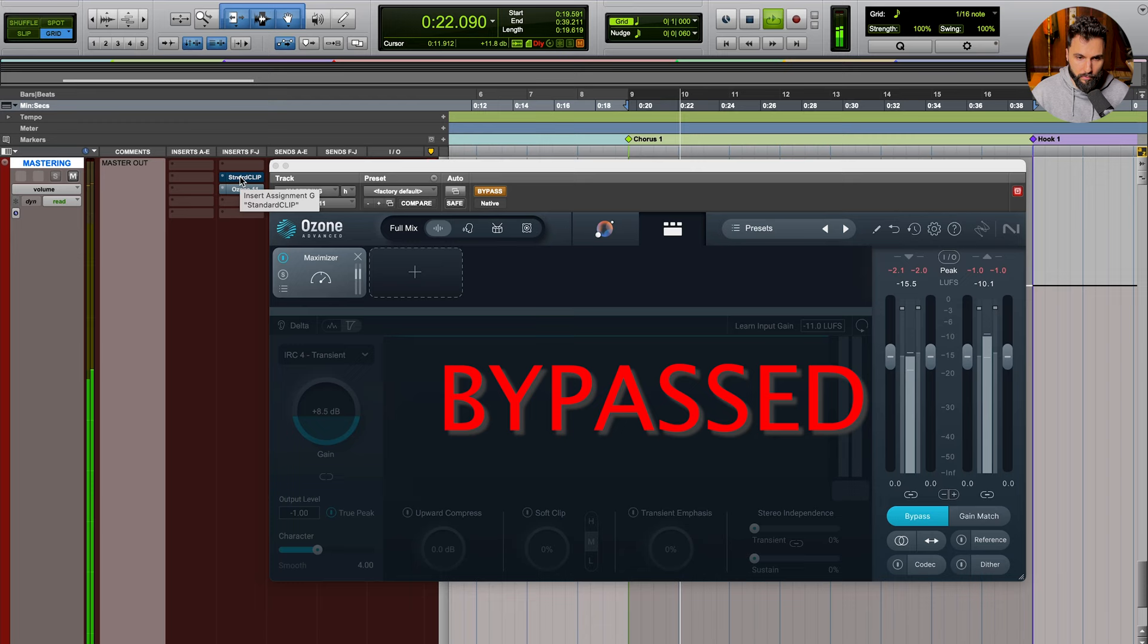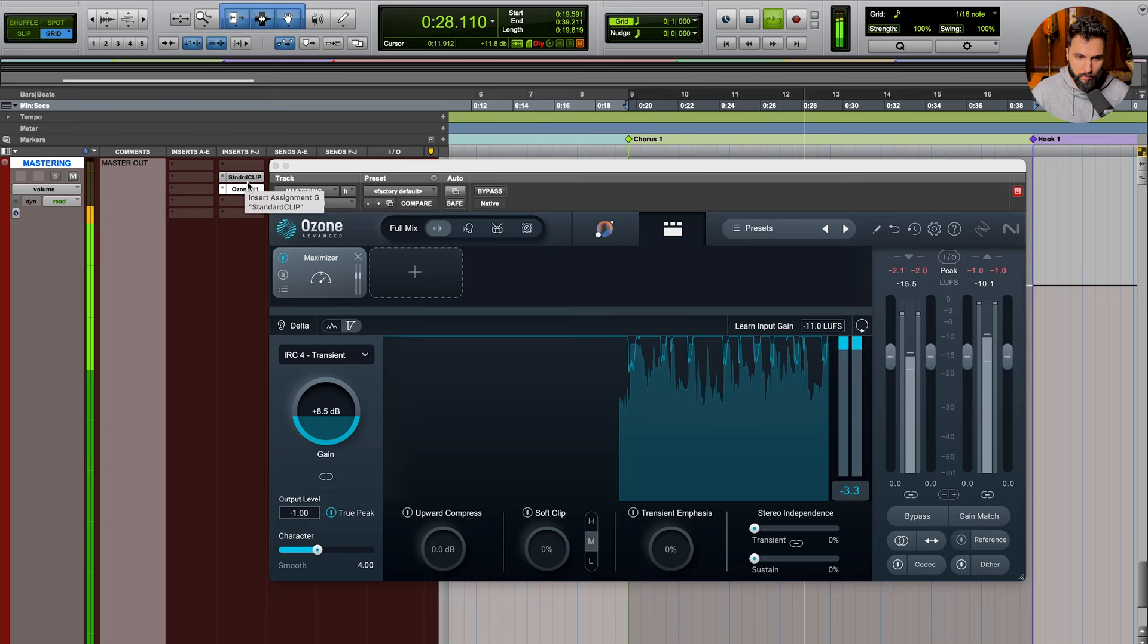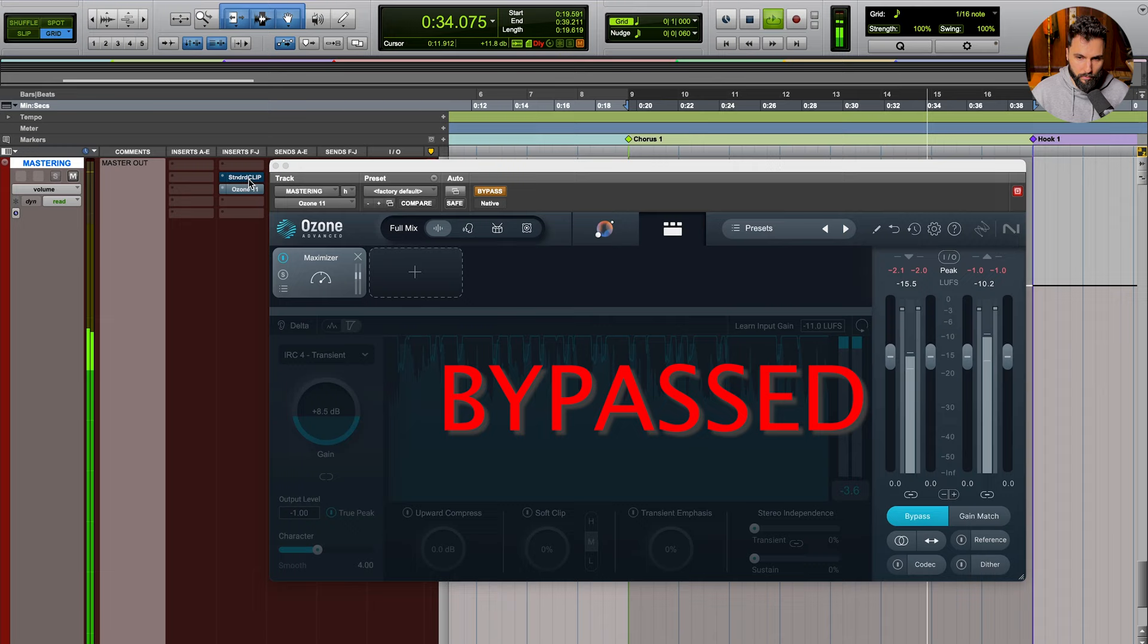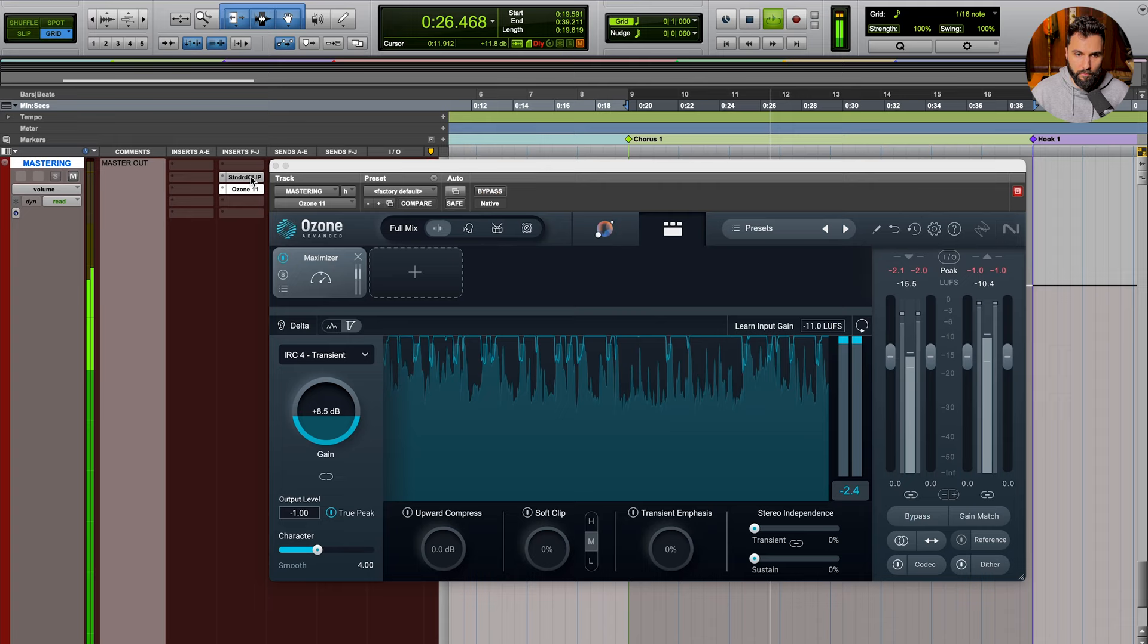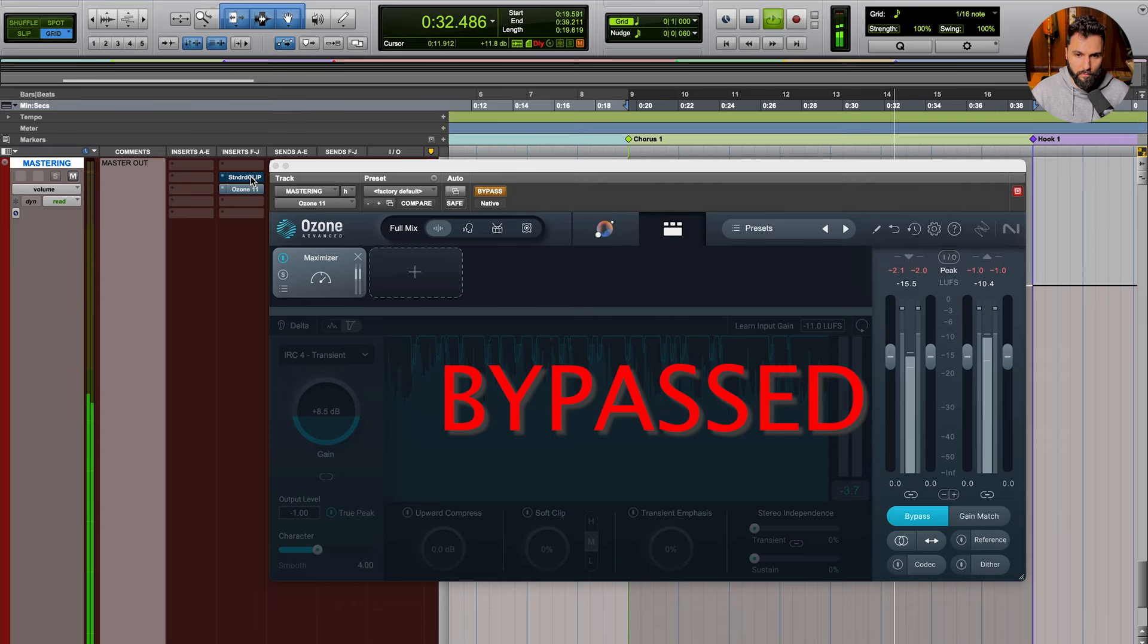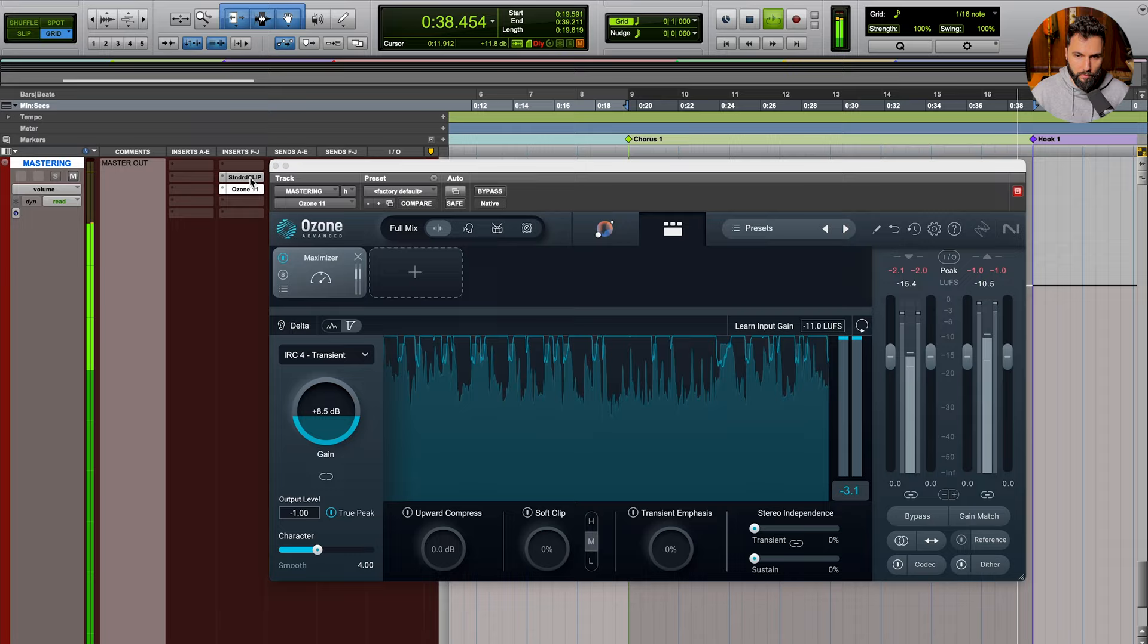And just for good measure, let's bypass both of these and hear the before and after. Obviously a massive level difference, which is just a product of the mastering process, but you can hear how we were able to achieve a much louder, cleaner, fuller mix with the combination of these two processes.